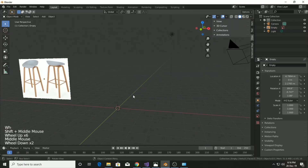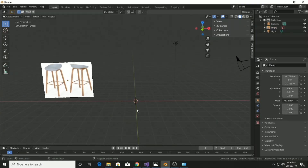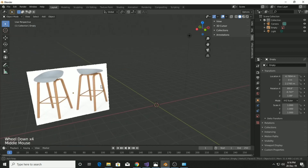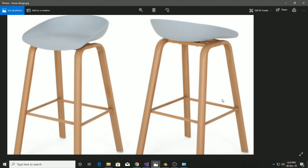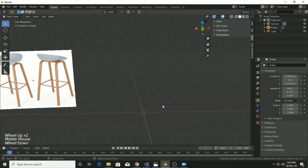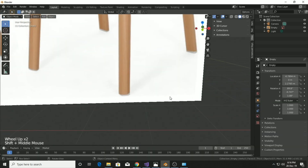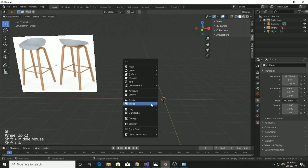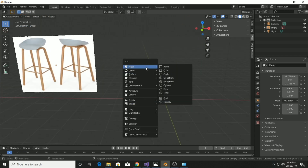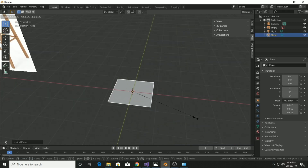Hello, welcome to this video. Today we are going to learn how to make a simple kind of modern chair something like this. I've created a new default scene in Blender and imported a reference image of a modern stool. I'll have the image link in the description below.